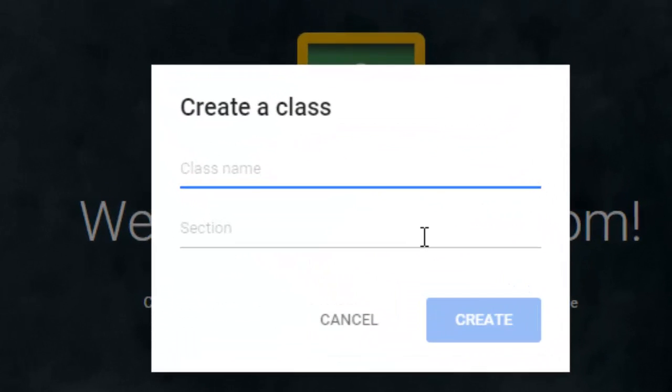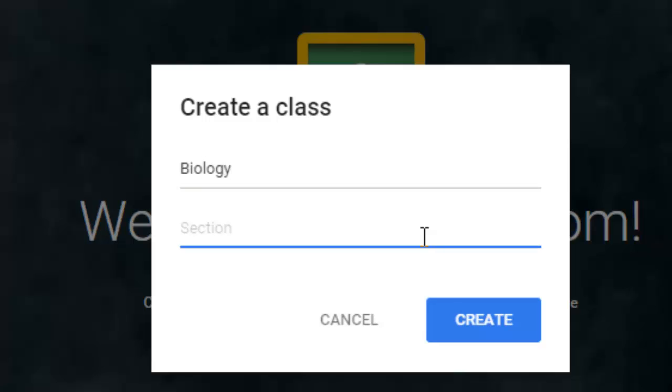When you create a class for the first time, it just asks you for two basic pieces of information. You just need a basic class name and then a section. Now, a lot of people have asked me before, do I need to add a class for each section that I teach? For instance, some secondary teachers teaching six or seven classes in a day, they want to know, do they need to create a separate section for each hour of the day that they teach?